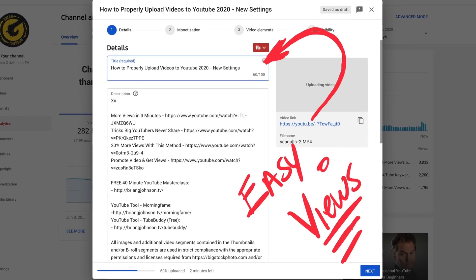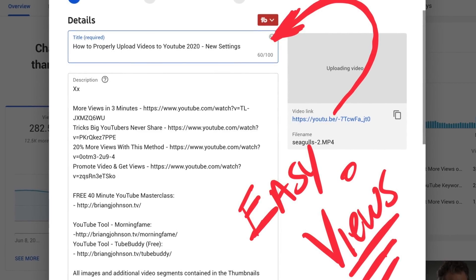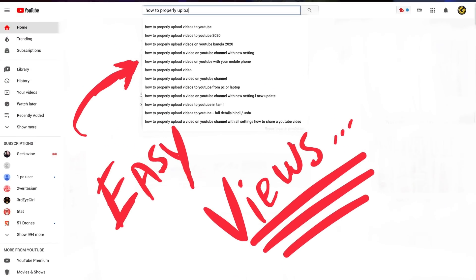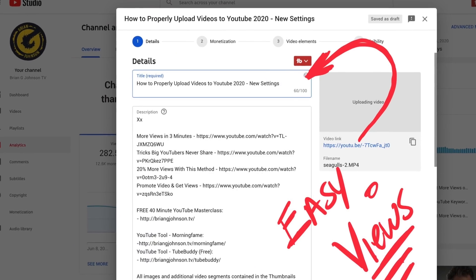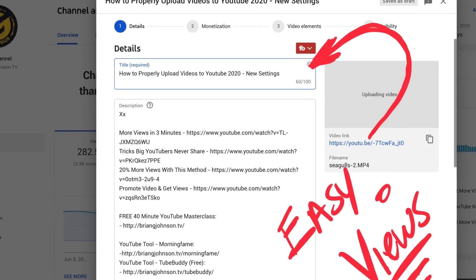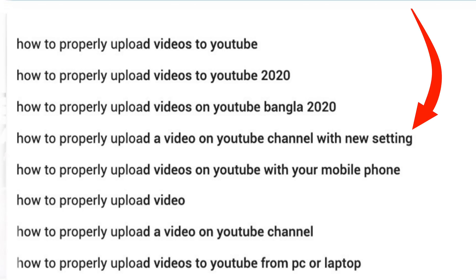If you want easy views, think about a keyword phrase people would search for when trying to find a video like the one you're uploading. This particular video is based on how to upload a video to YouTube. I did some keyword research — notice all the different phrases. This is important because we're going to optimize our video around these phrases. The title of your video will determine how many views you get, so I'm going to title mine: 'How to Properly Upload Videos to YouTube 2020 – New Settings,' adding that phrase based on the keyword research.